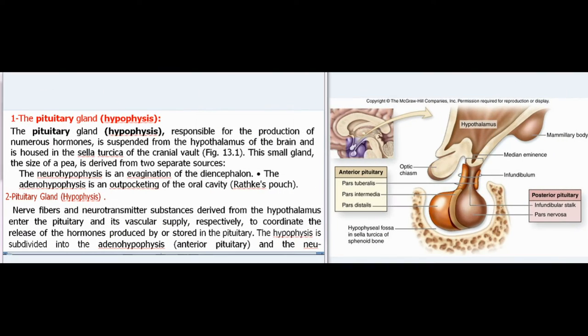The pituitary gland (hypophysis), responsible for the production of numerous hormones, is suspended from the hypothalamus of the brain and is housed in the sella turcica of the cranial vault (Fig. 13.1). This small gland, the size of a pea, is derived from two separate sources: the neurohypophysis is an evagination of the diencephalon, and the adenohypophysis is an outpocketing of the oral cavity, Rathke's pouch.